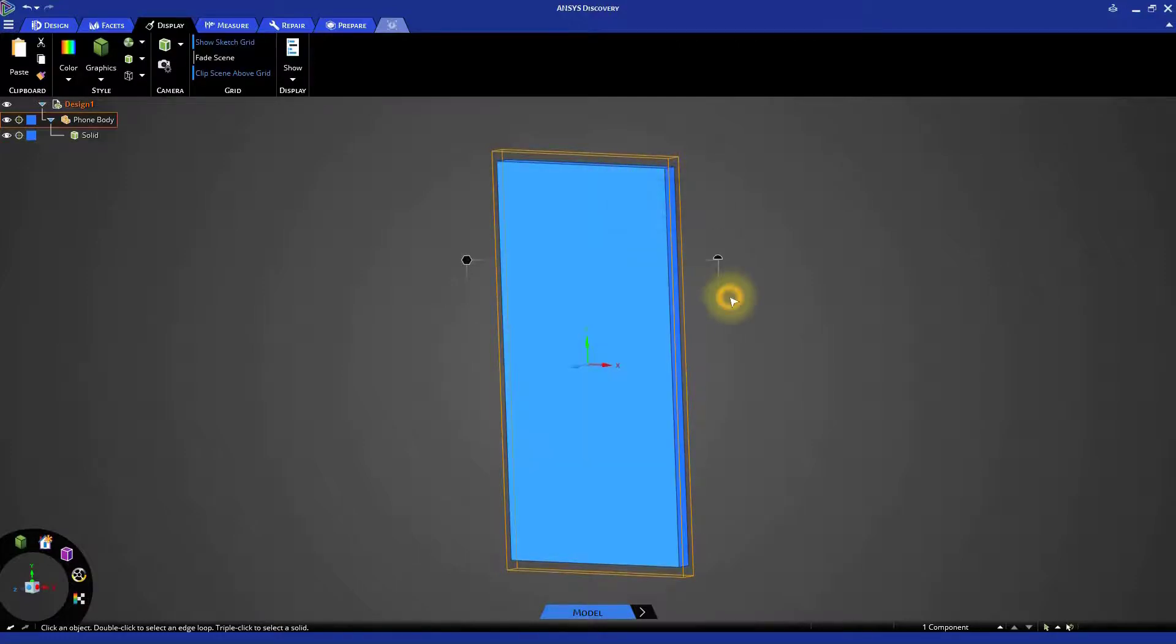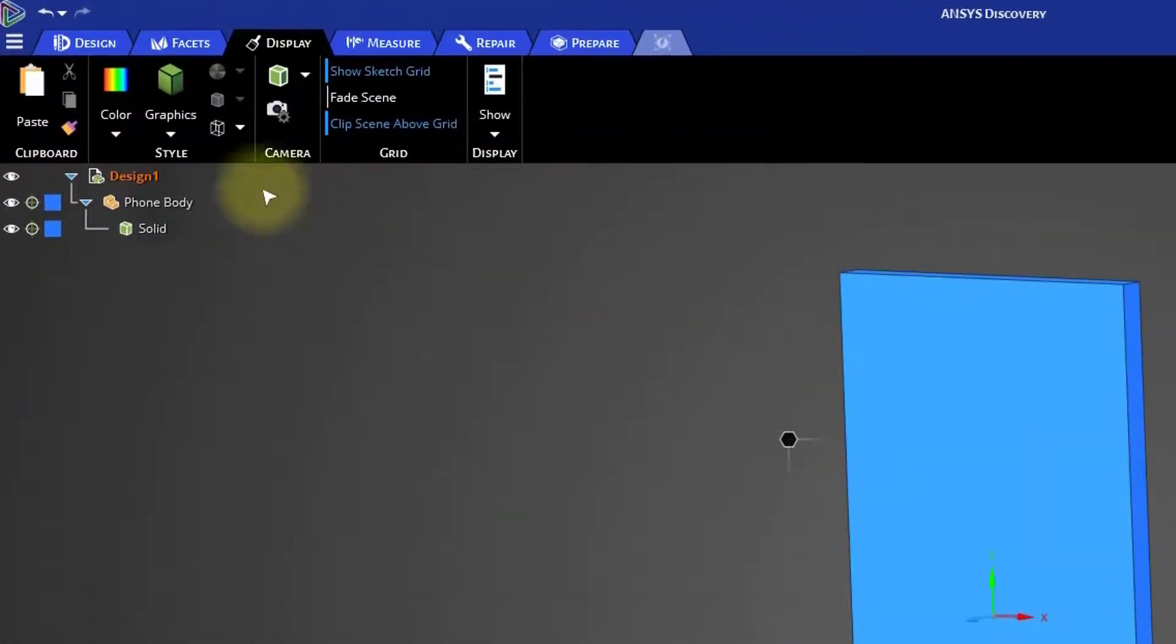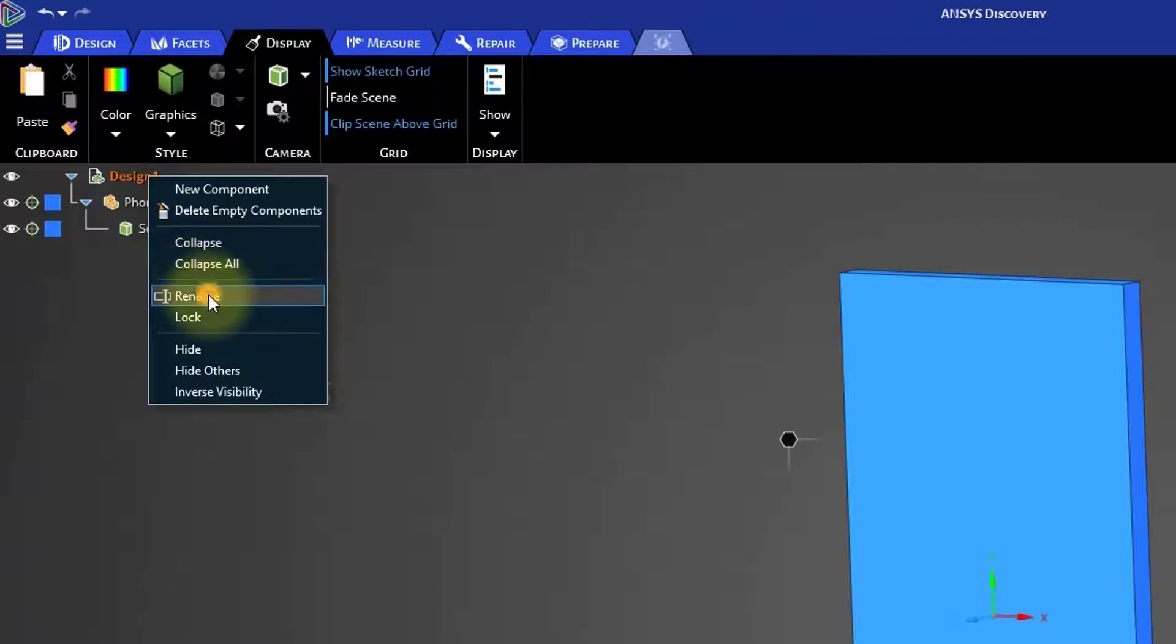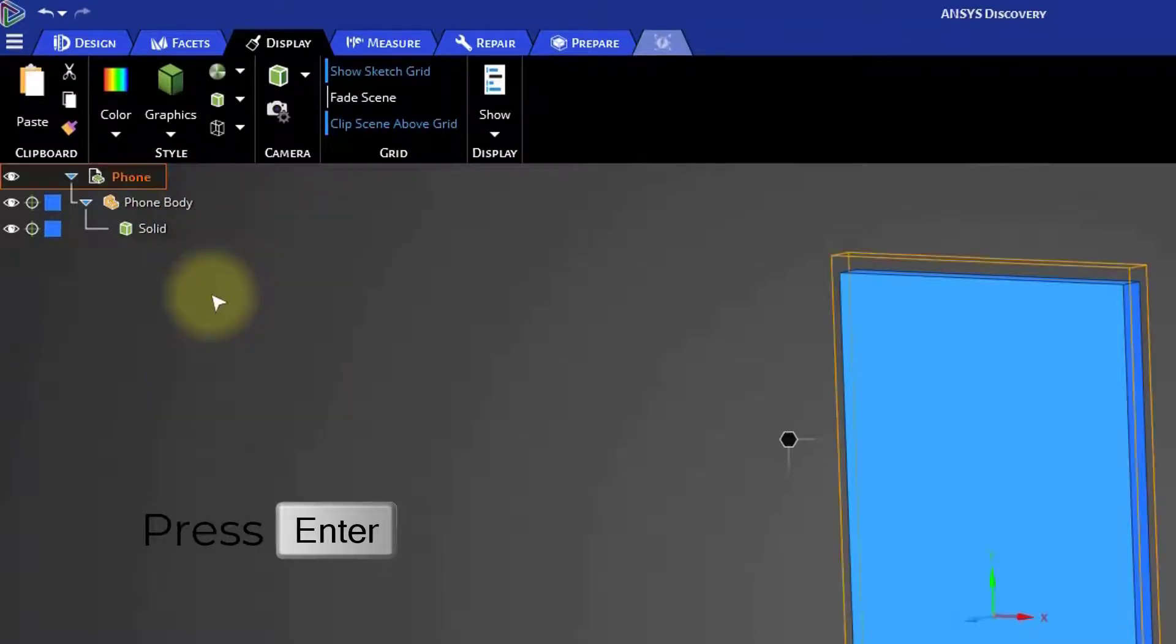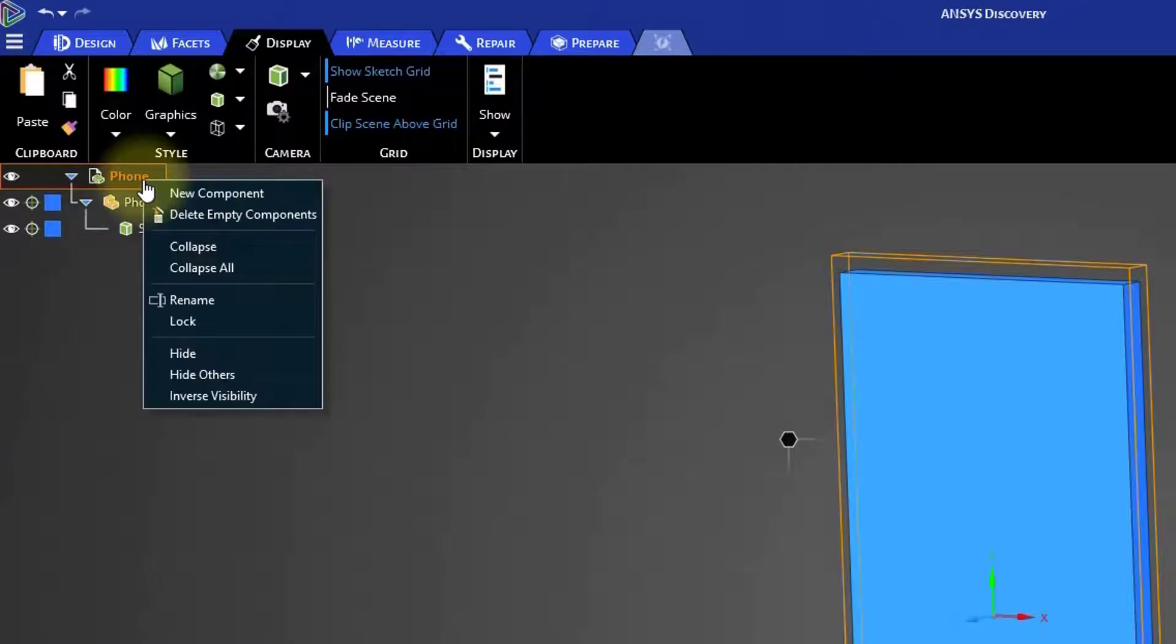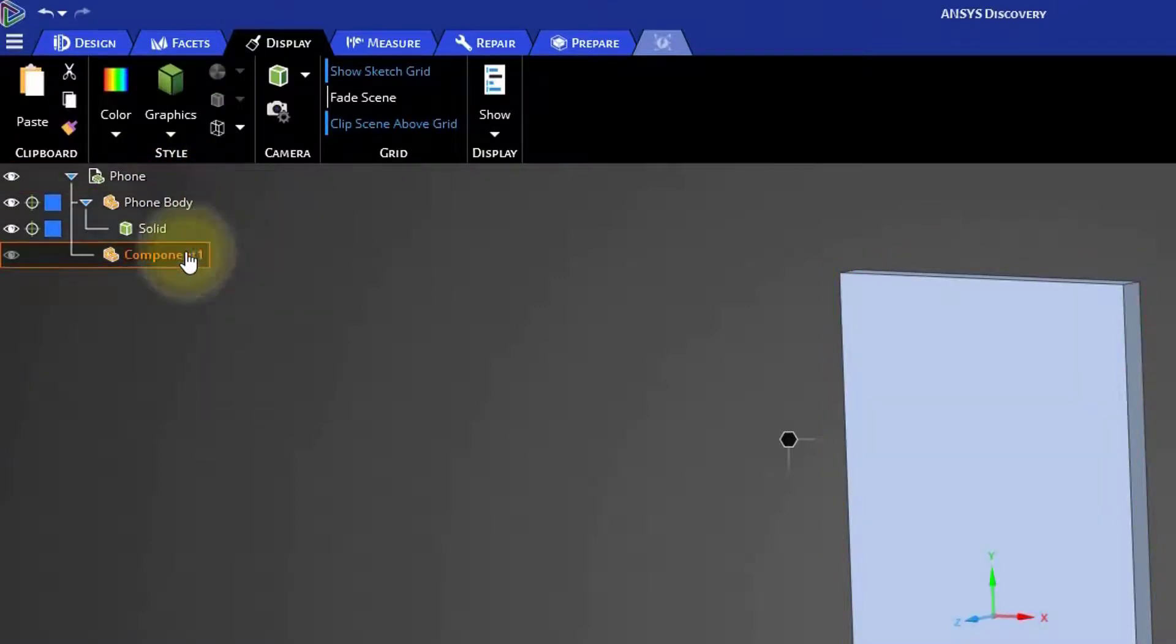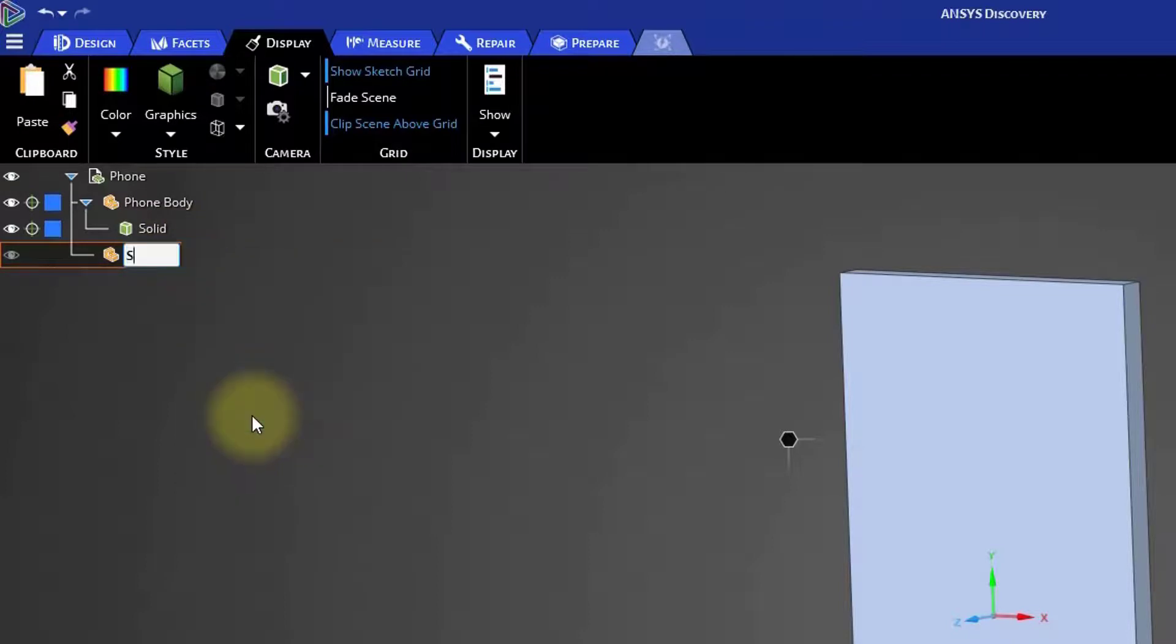Our phone body is starting to look like the real thing. The next thing we'll do is create the screen. In the model tree, right click on the top entry and select rename. Name this part phone. Press enter. Right click again and select new component. Right click on this new component and rename it as screen.